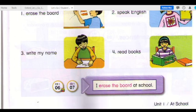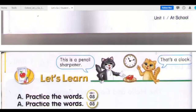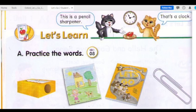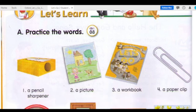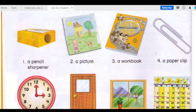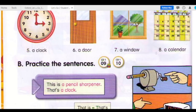Track 8 — Let's learn A: Practice the words. Number 1: A pencil sharpener. Number 2: A picture. Number 3: A workbook. Number 4: A paper clip. Number 5: A clock.